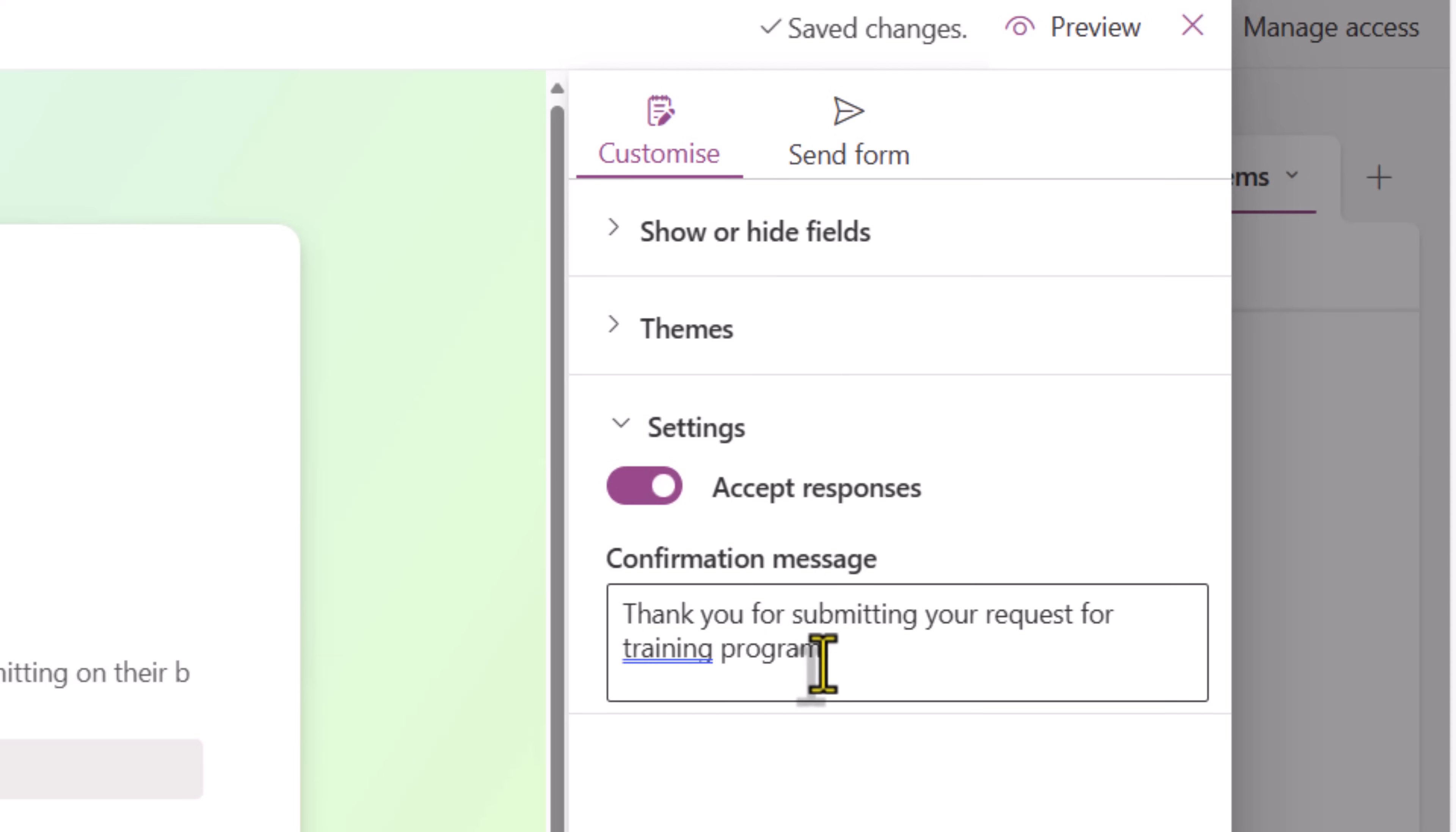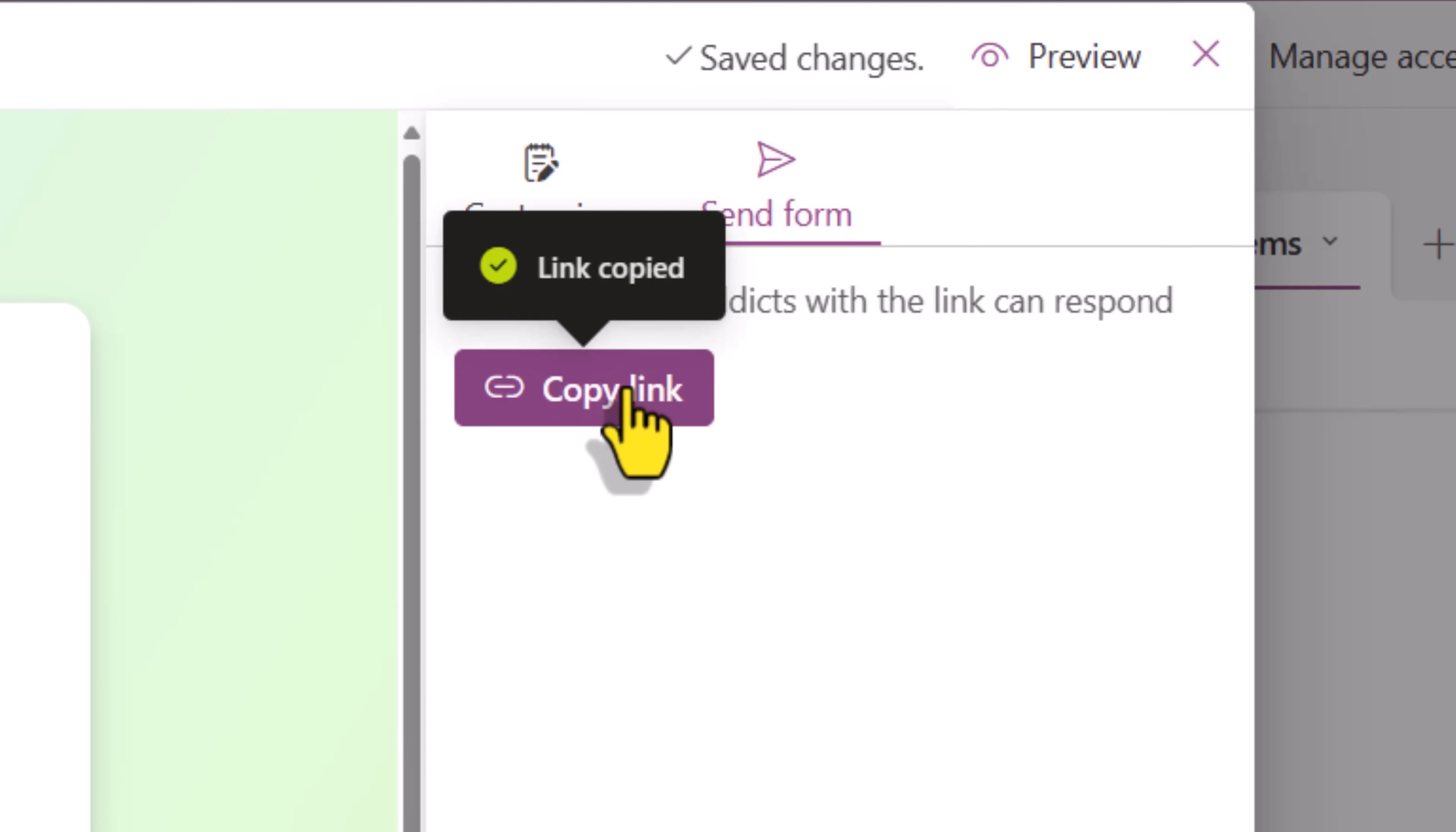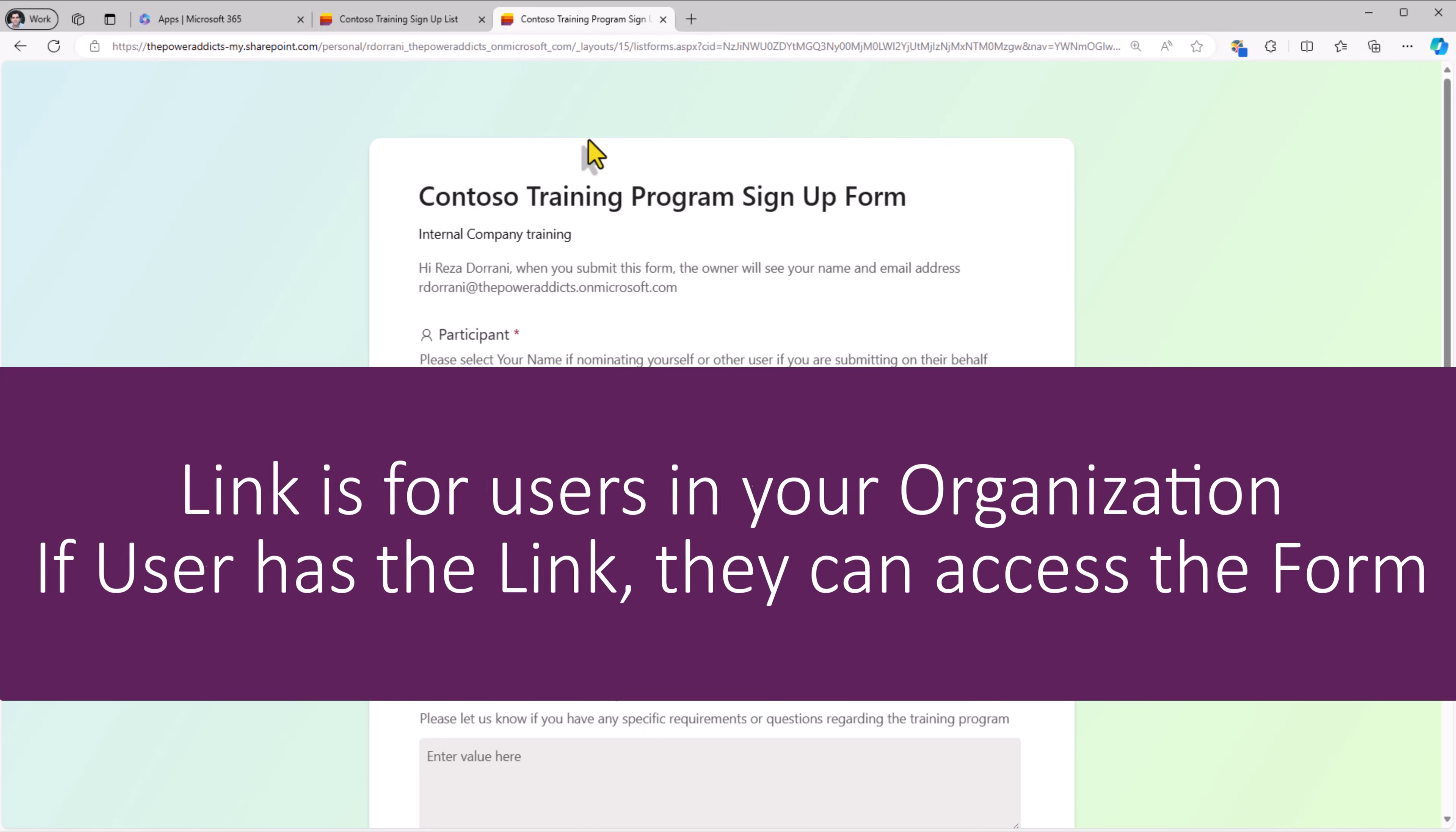Now to send this form, all I have to do is click on send form. People in my organization with the link can respond. I click copy link, which I can share with users in my organization. Any user in my org will be able to respond to this. I can share it in an email or Teams or more.